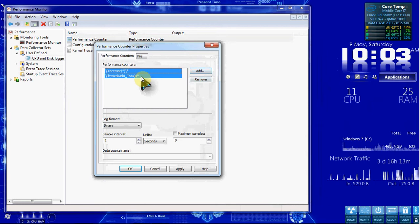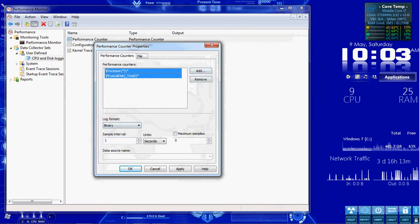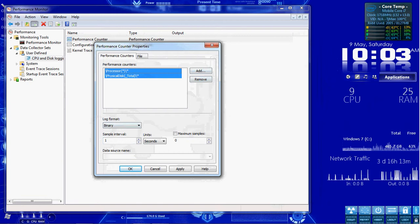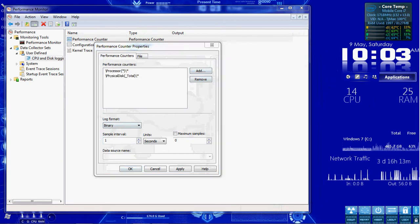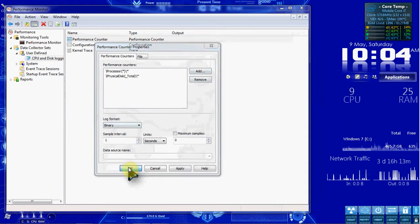Note that the log format is in Binary here. All right. Then we'll hit OK. We'll close the Properties.